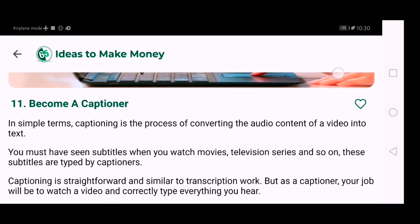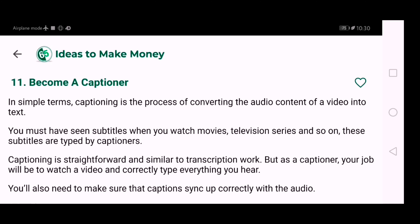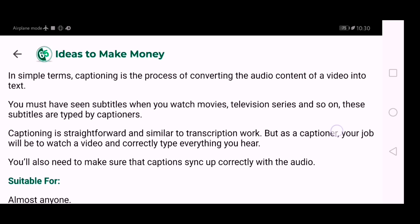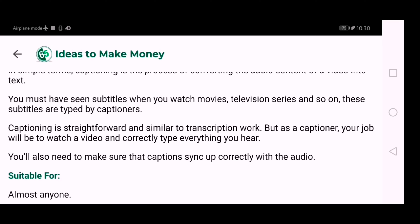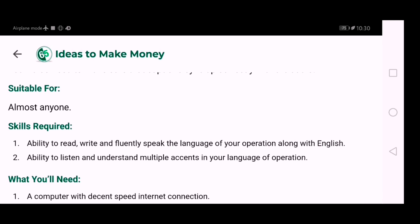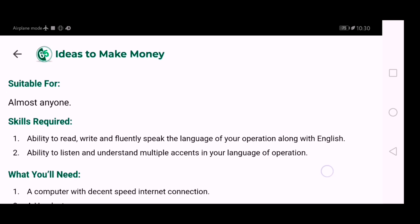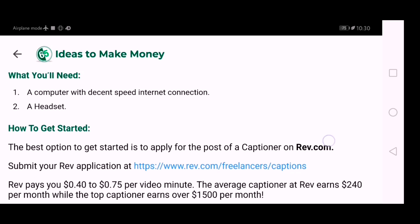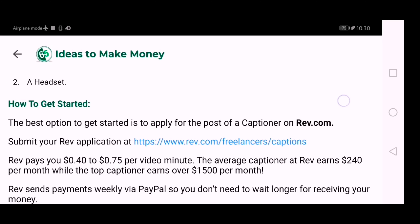In simple terms, captioning is the process of converting the audio content of a video into text. You must have seen subtitles when you watch movies, television series, and so on — these subtitles are typed by captioners. The app shows who it is suitable for, the skills required, what you need, and websites to get started.